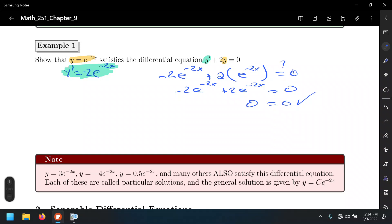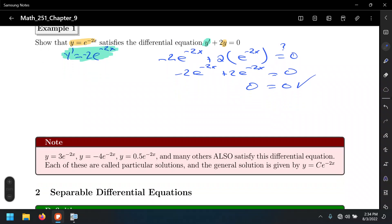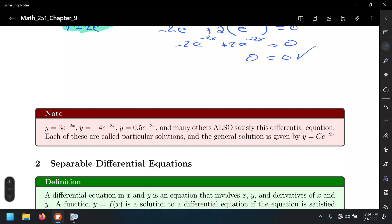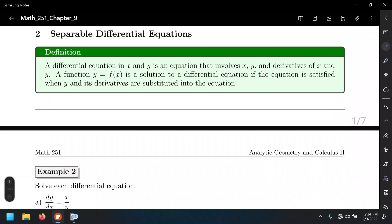There are other functions that could also be solutions — that depends on the initial condition used to solve the differential equation. When we solve differential equations, we are essentially integrating, and integration produces a plus C, a constant of integration. Depending on the initial condition, we may get different solutions for the same equation. For example, 3e^(−2x) or −4e^(−2x) are also solutions. The method of solution is called separation of variables.